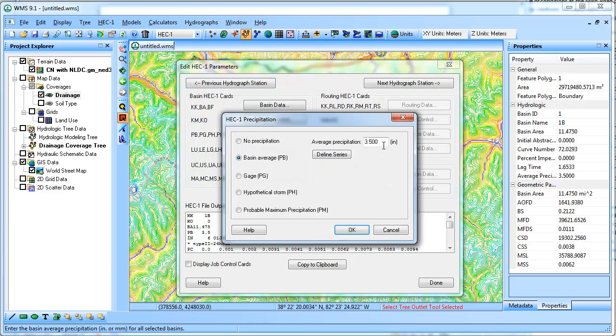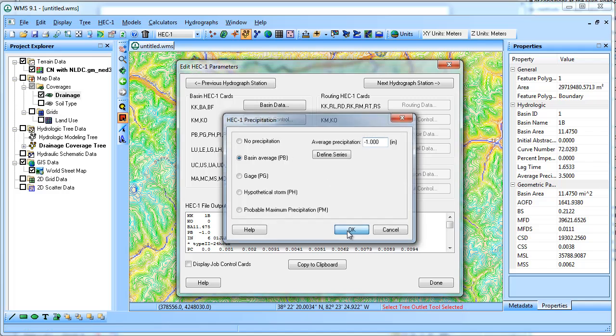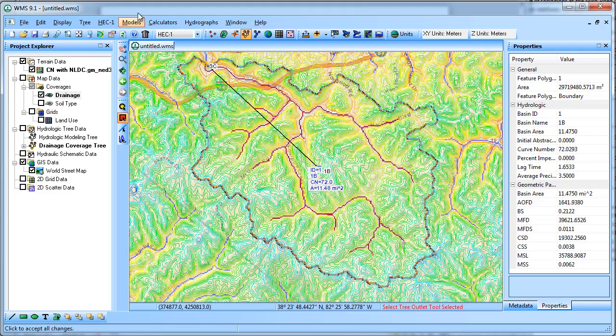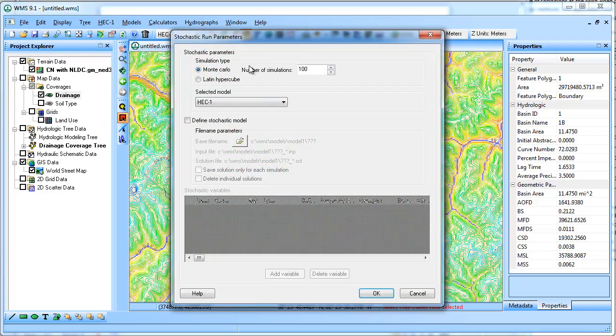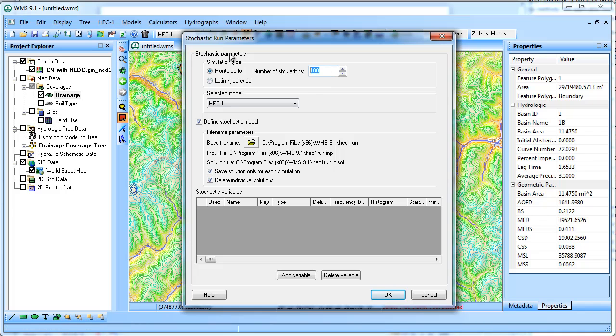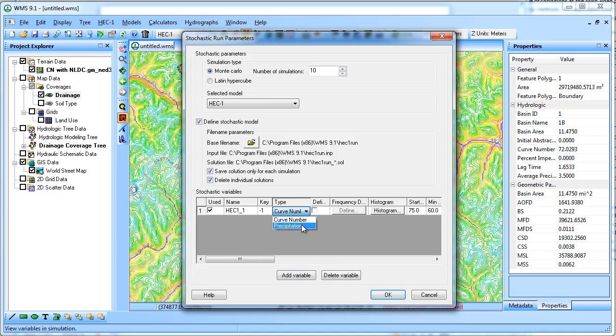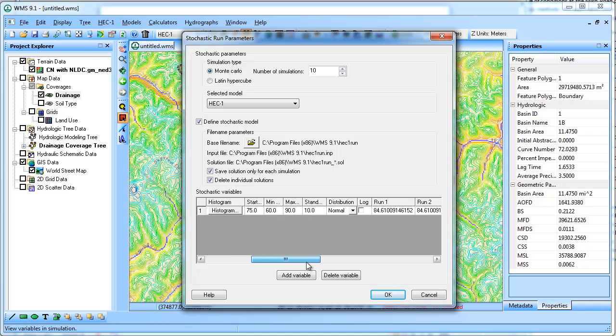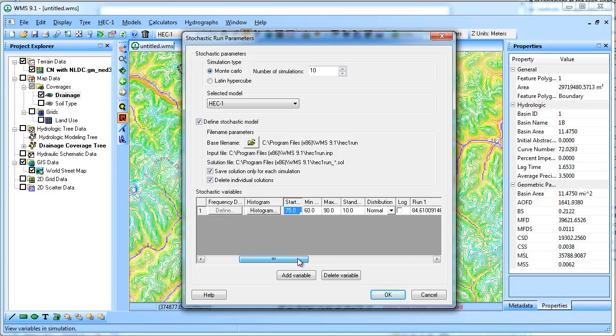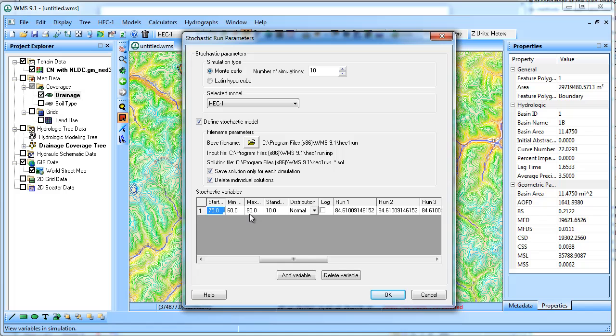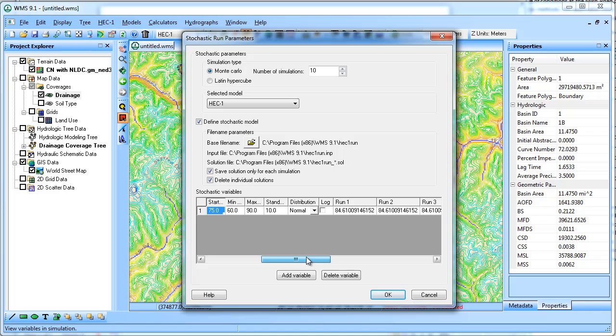I'll go into the precipitation and put negative 1. That's just so that WMS knows it's going to look somewhere else to get the precipitation data. So now under HEC-1, I'm going to stochastic modeling and define a stochastic model. Let's say I want it to do 10 different precipitation values. So add variable, the precipitation is what I'm going to be modeling. And the key of negative 1 tells it that it should be looking elsewhere for precipitation data. It'll sort of automatically pick what values, it fills this in automatically.